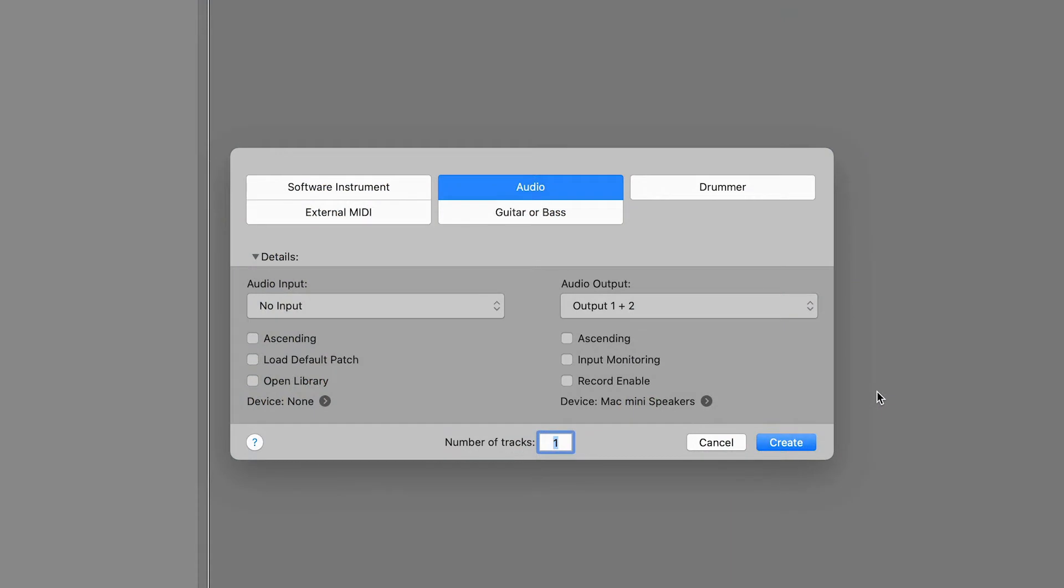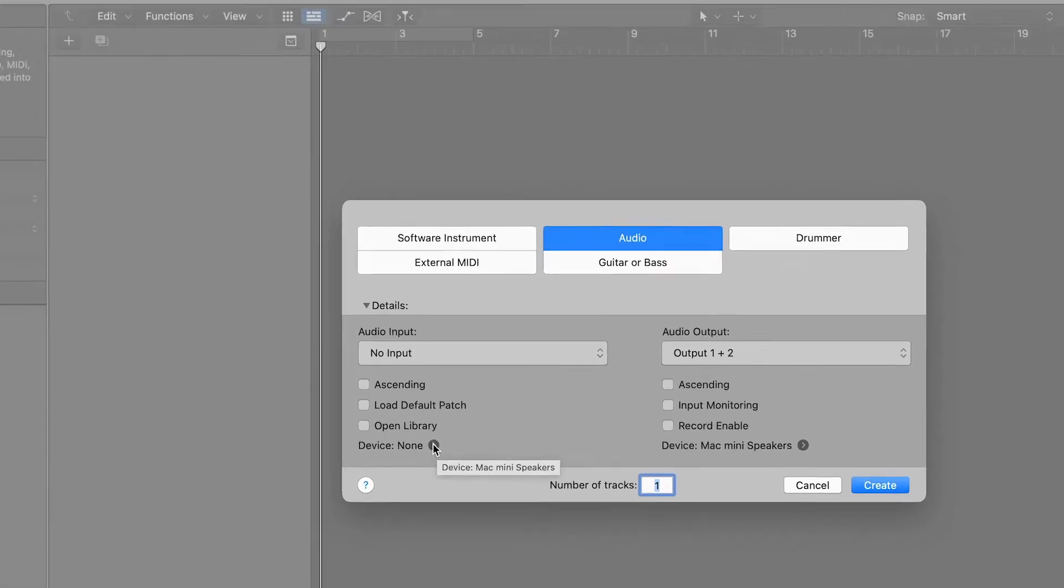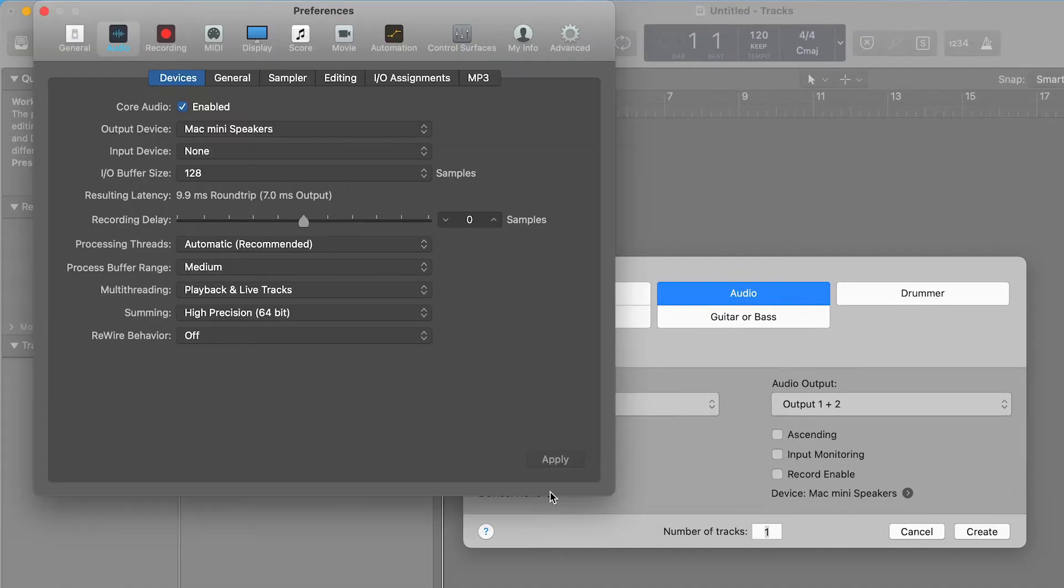At the bottom of the window, you can see which audio device is currently selected for input and output. If this is not Volt, click on the arrow to the right of the device name.